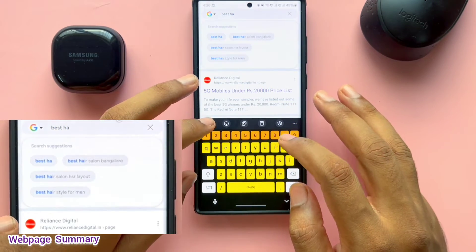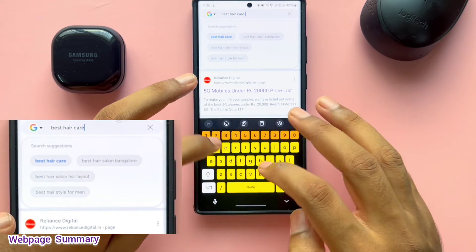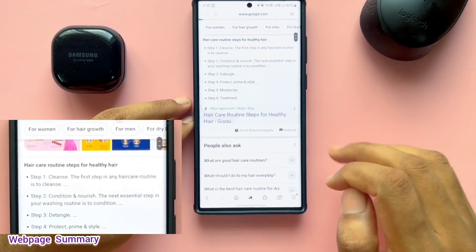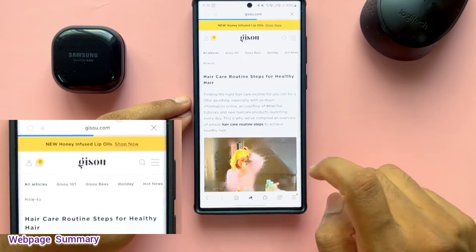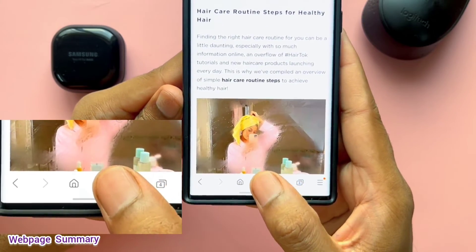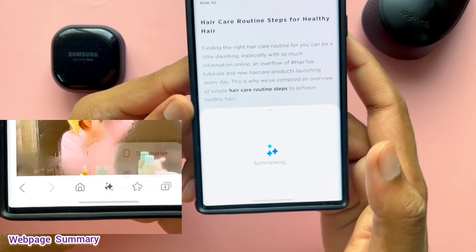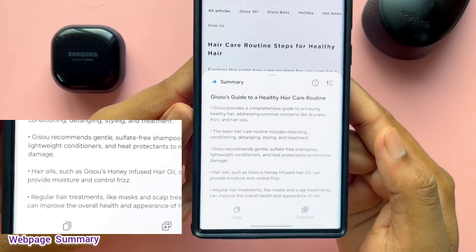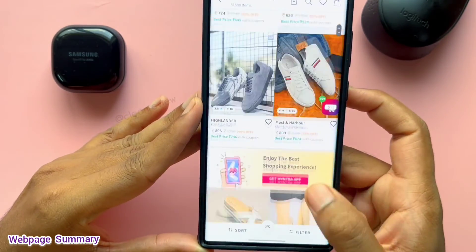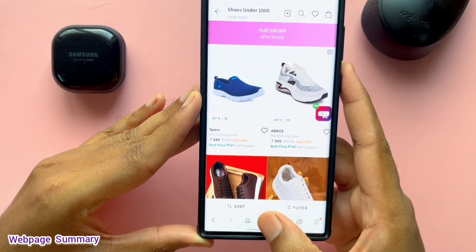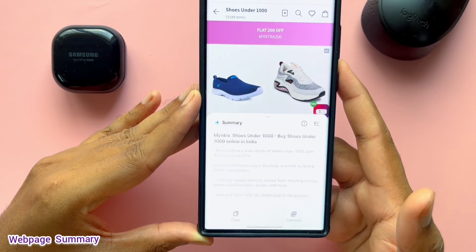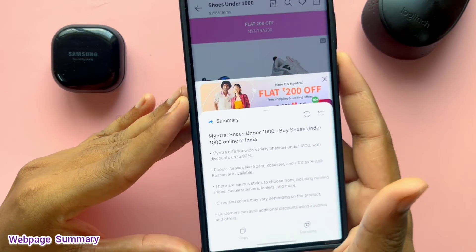Other use cases are while you are searching for some blogs — for example, a hair care routine — and you want to get an overall idea about what the blog says, you can use this option to summarize the content. Similarly, while you are shopping for shoes under 500 and need to know the best brands in that range, you can use this option.